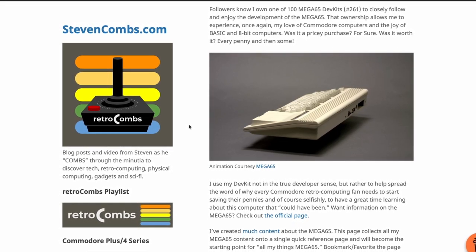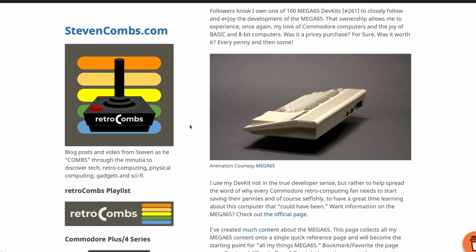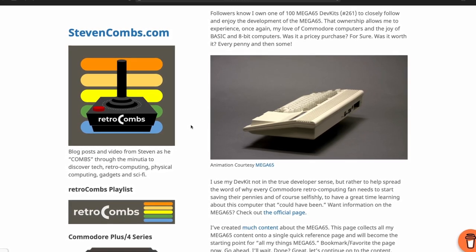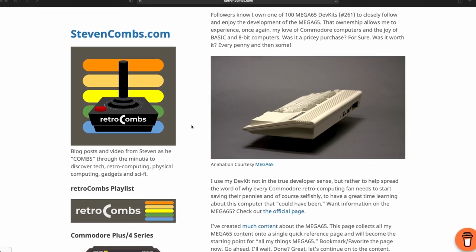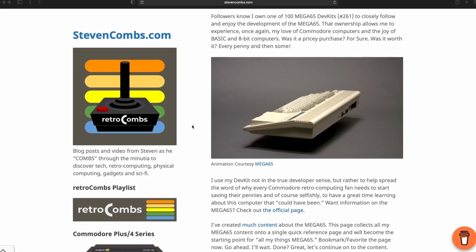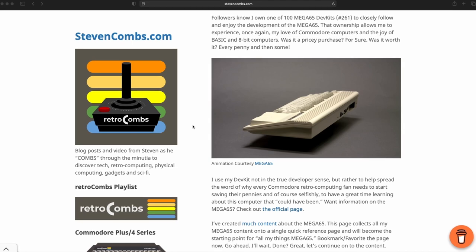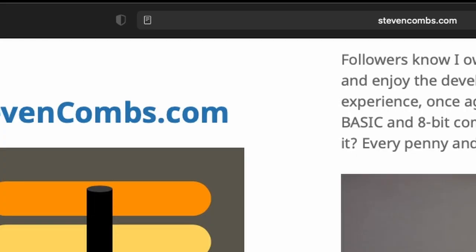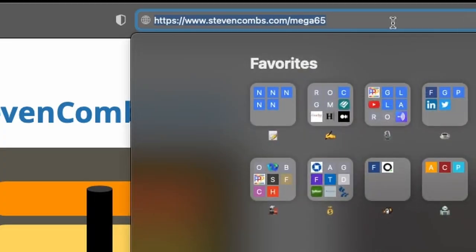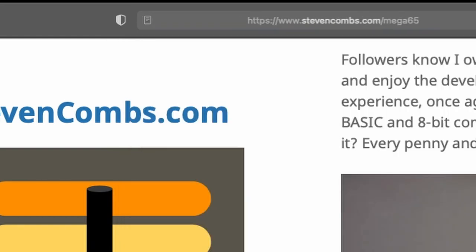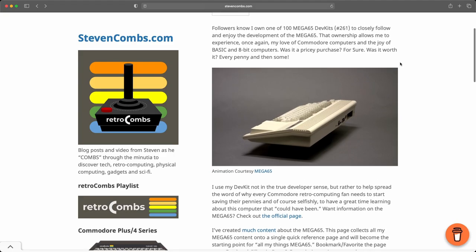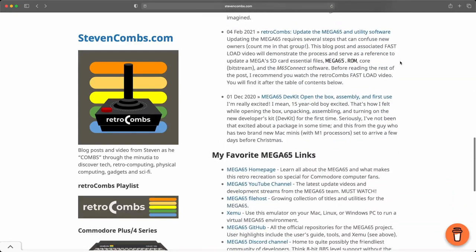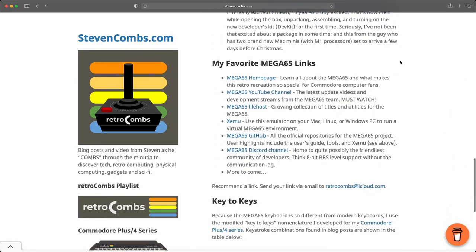So the first thing you need to do is go to the XEMU — I'm just going to say XEMU, leave your comments below and let me know what you want to call this thing. And if you go to my website, stephencombs.com/Mega65, you will find links to all of the things I think are important for Mega 65 owners if you scroll past the blog post.